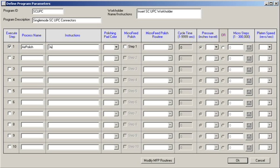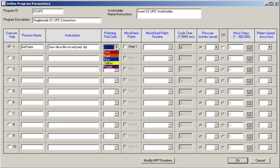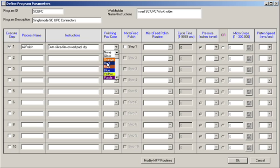Prior to commencing this and subsequent steps, the technician will be presented with instructions associated with the upcoming step. This typically consists of polishing film type, rubber pad type, solution if any, to be used with this particular step. As a visual reinforcement for the technician, the pad color can be selected from a pull-down menu.